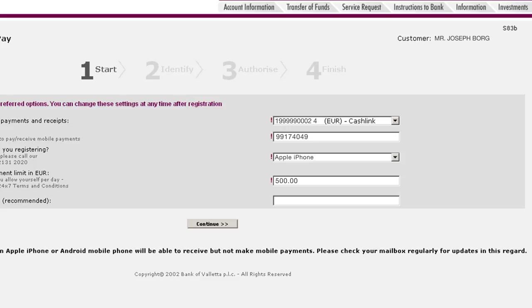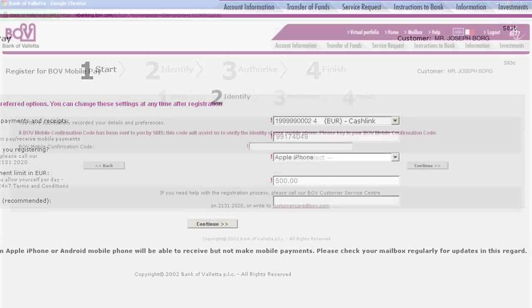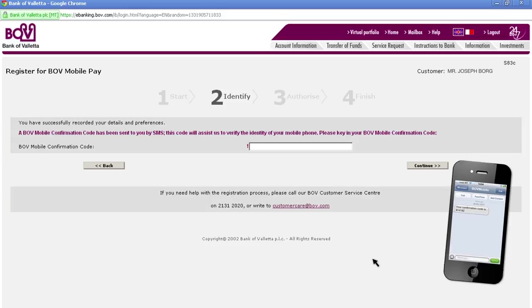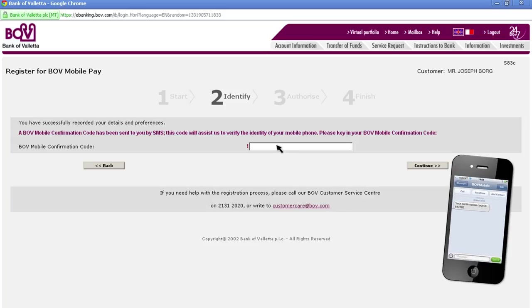Check the details you have inserted, then click Continue to proceed. Wait until you receive an SMS with the BOV Mobile confirmation code, and enter it into the space allocated on this screen. Click Continue.